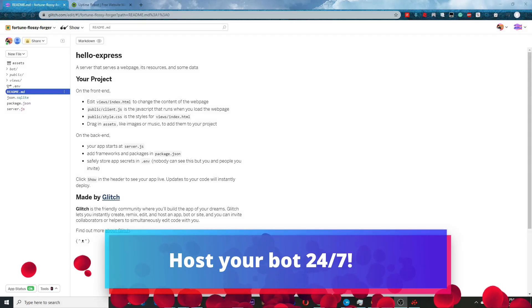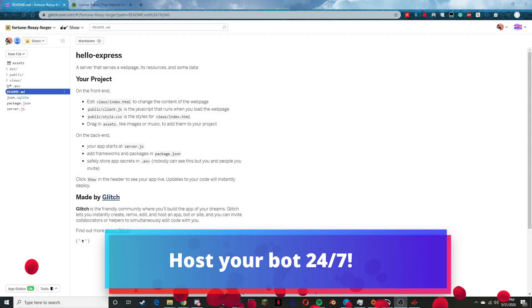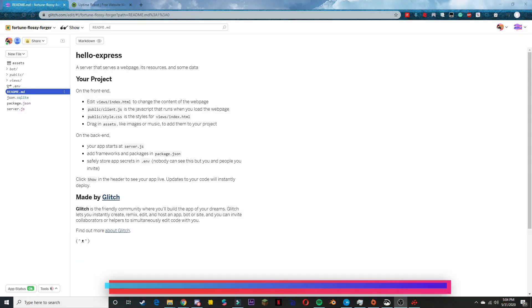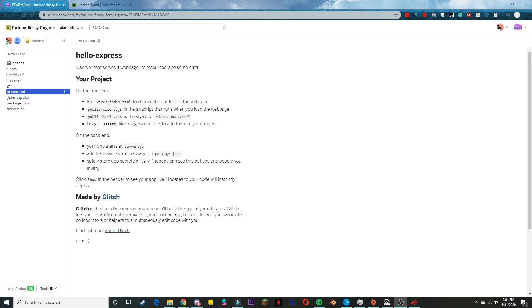Hello guys and welcome back to another video. Today's is a very short video on how to host your bot 24/7. Glitch automatically turns off every single project after about five minutes of inactivity, so there are various ways you can keep this up.